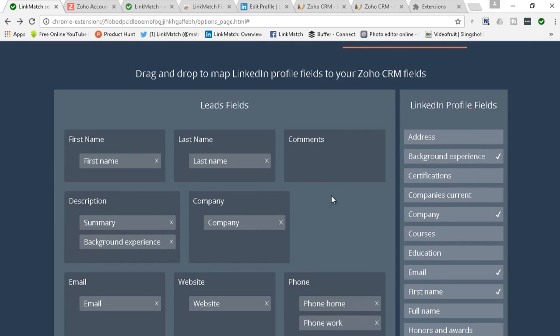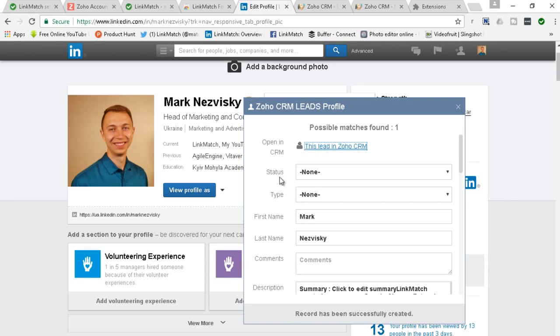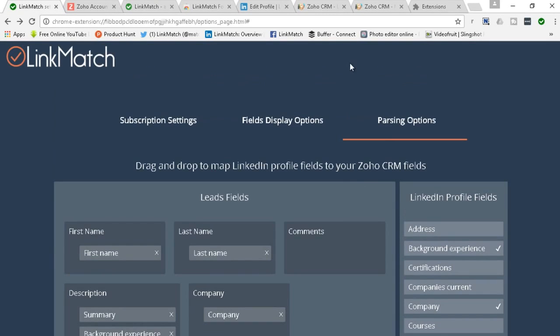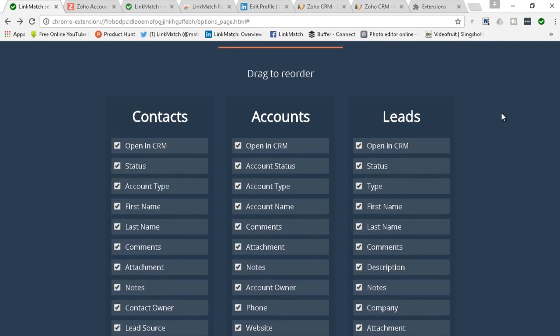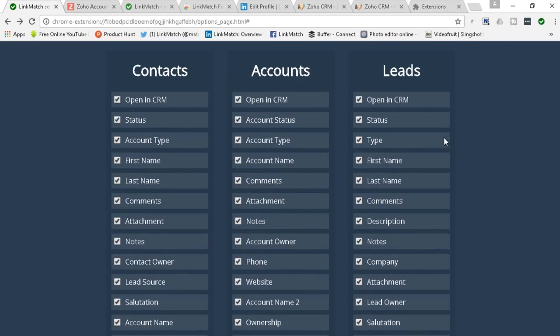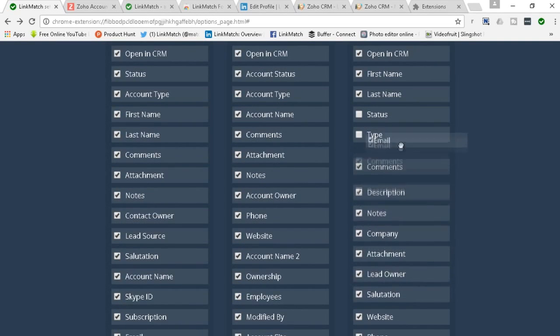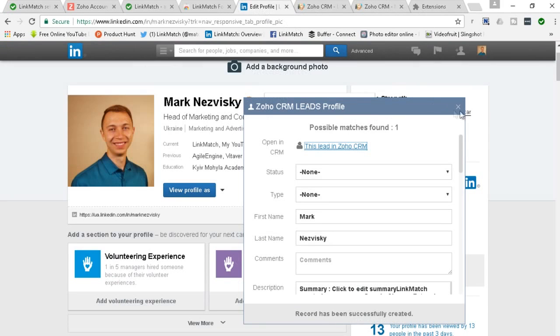All right now let's go back to our LinkedIn page and let's say that this particular layout for the pop-up window is not convenient for us. Let's say we don't want to see the status or the type first. We want to see the first and last name. We want to rearrange that. We also have that option. You simply go to your options page and then you hit the fields display options. Here as you can see you can rearrange the fields in the pop-up window for your contacts, for your accounts, for your leads. So we have the status and type on top of the list. Let's uncheck those and let's say we bring up the first and last name here and let's say we want the email right after that. Let's see how that is going to work out for us.